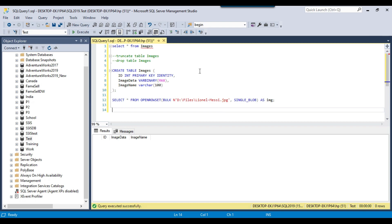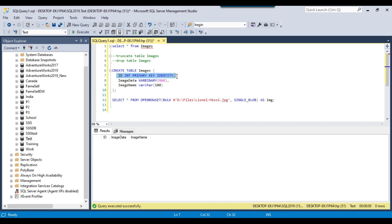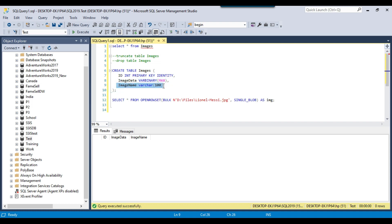In my SQL Server 2019 instance, in the test database, I created a table called the images table. It contains three columns. The first column is the id, which is of type integer and is an identity column, so its value will be incremented automatically. The second column is image_data, which holds the image with data type varbinary(max). The third column is the image name, so we will also store the image name inside the SQL Server table, in case we want to re-export the image later.